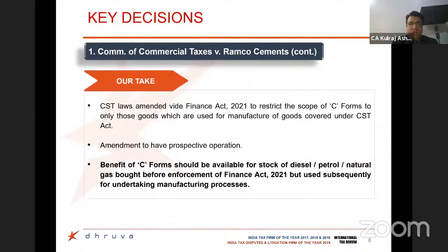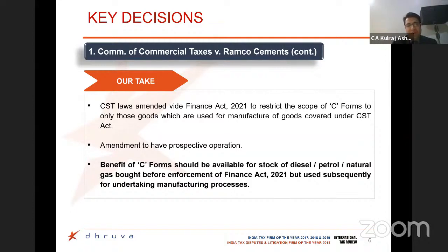As a natural consequence of this ruling, the CST law was amended so that goods procured under C-form could only be procured if used for manufacturing goods which are not subject to GST. The entire benefit was taken away under the Finance Act 2021. The amendment seems to have retrospective implication, but in our view, wherever taxpayers had stocked goods subsequently used for manufacturing, the benefit of C-form can still be taken for those goods. A very important ruling from a GST perspective, though the government has taken away the benefit by amendment in the law itself.